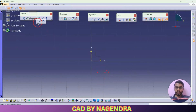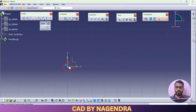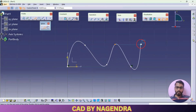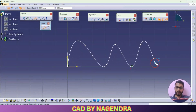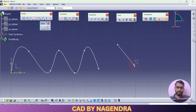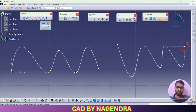Next we will see here spline. Spline is nothing but a continuous curvature profile we are able to draw like this. I will end here by double clicking. Then let me create one more spline like this. In this way you are able to create a continuous curvature profile by using this spline.